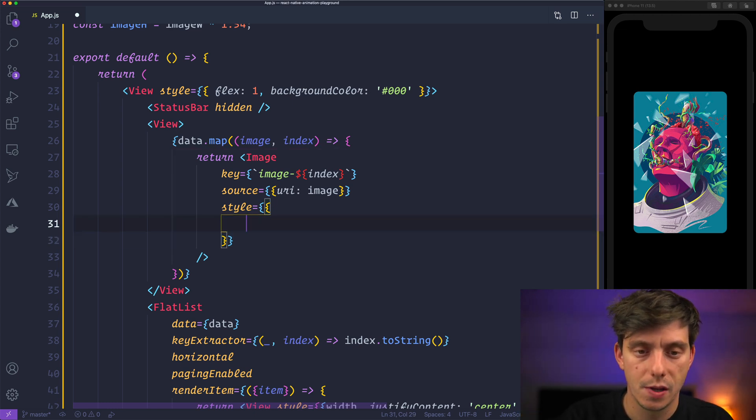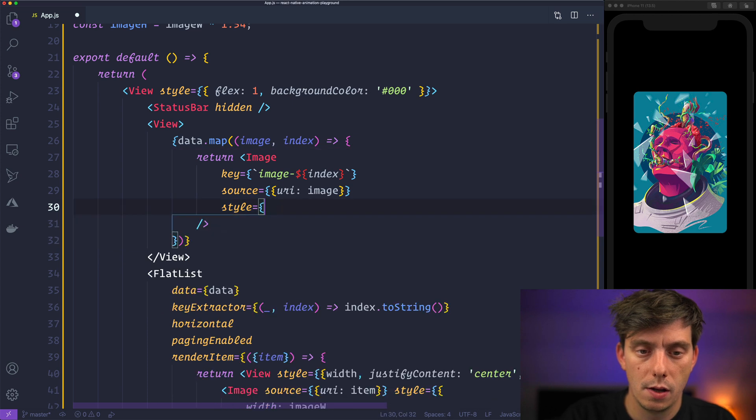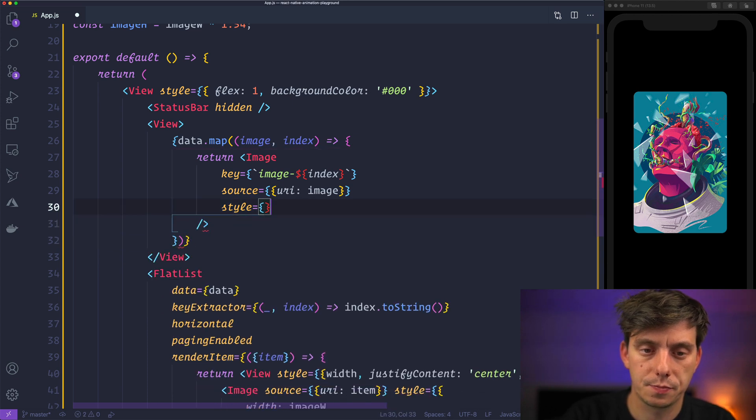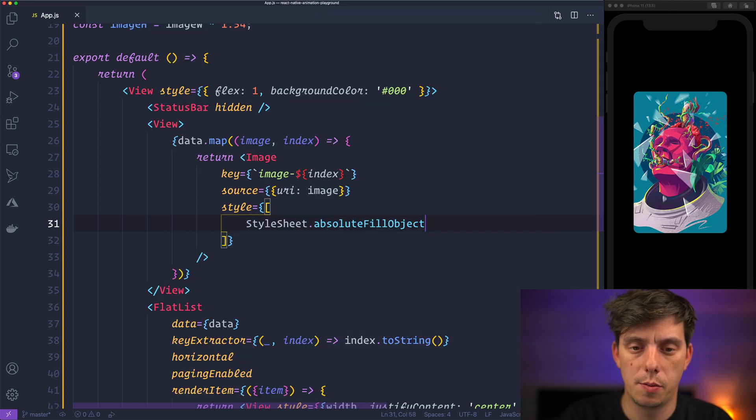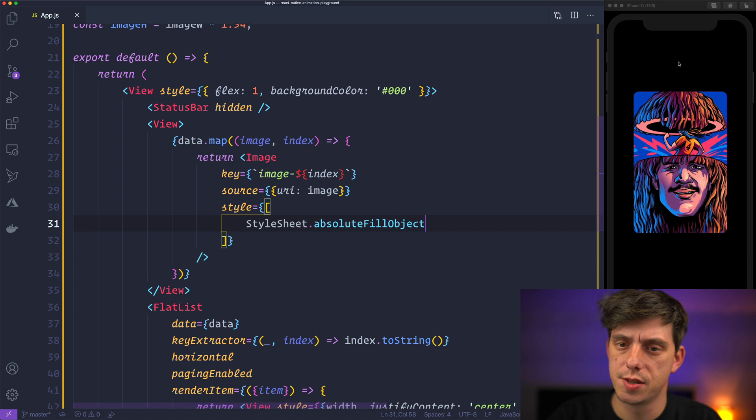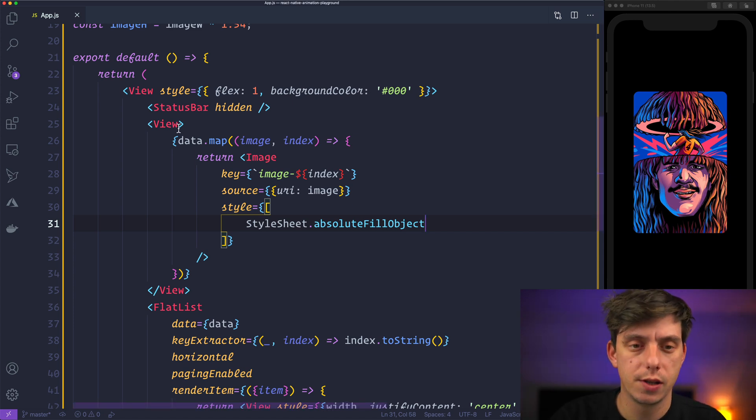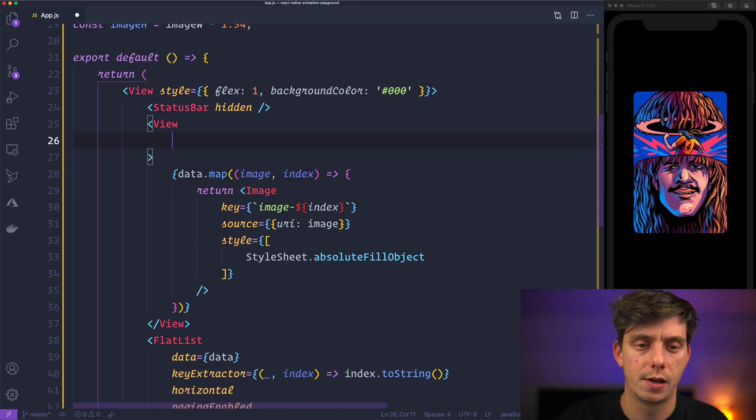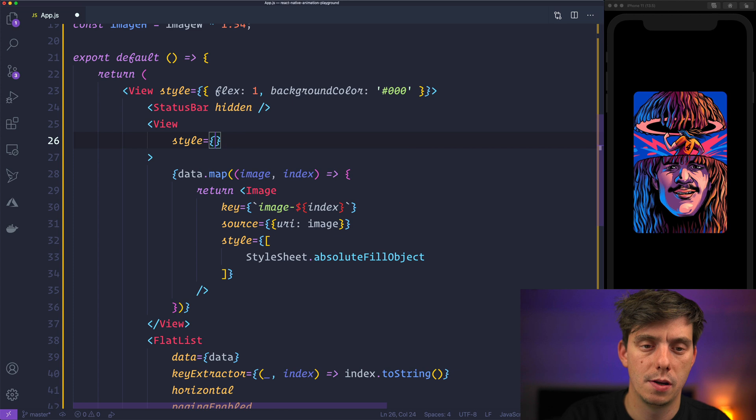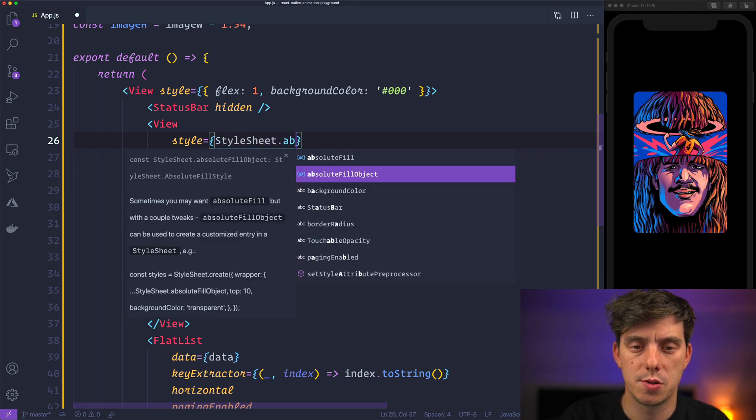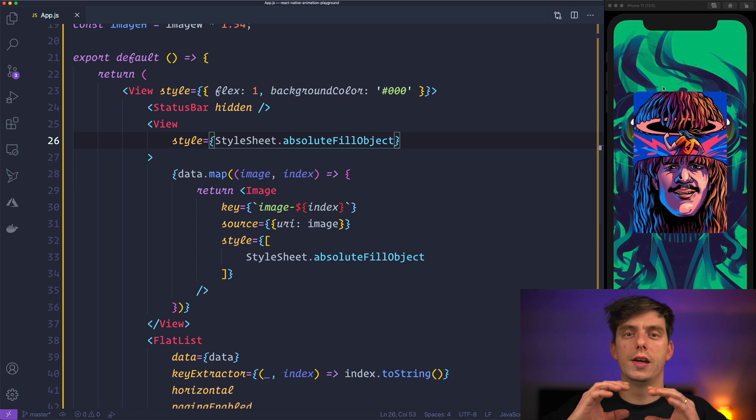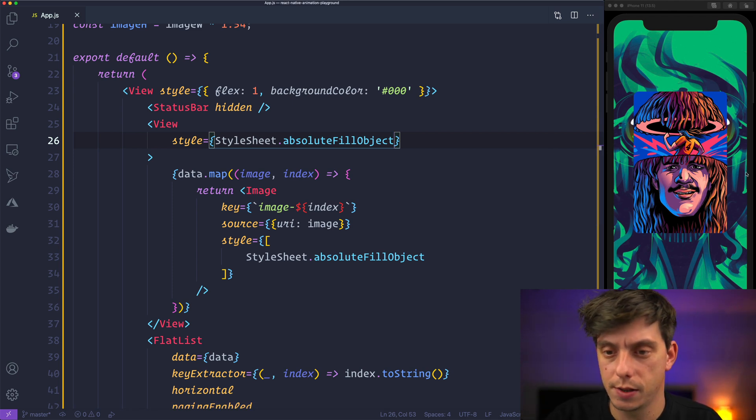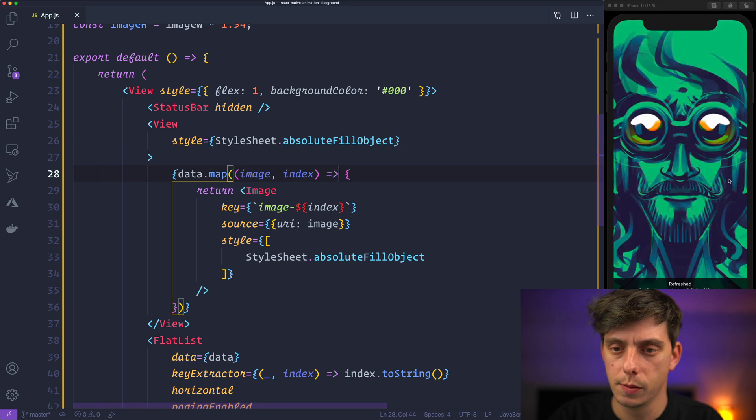So we'll make this stylesheet absolute fill object. So we will have this stretching. But in order to make this visible go ahead to the view container here and apply the same stylesheet absolute fill object. So this way they will be like all sitting on top of each other. Cool.